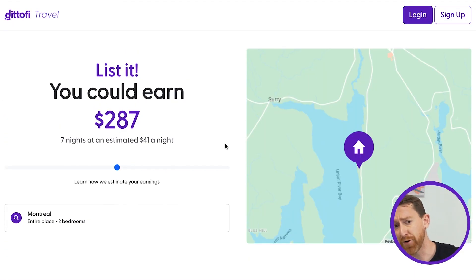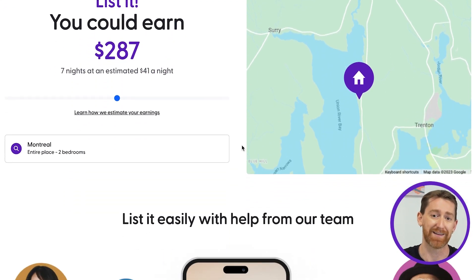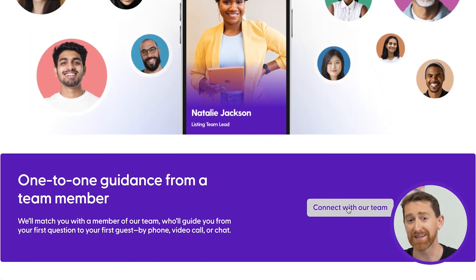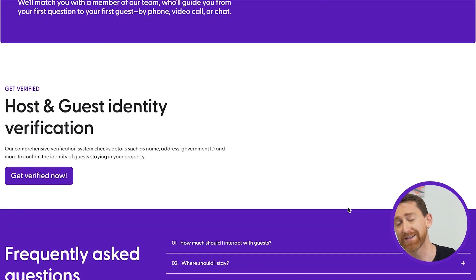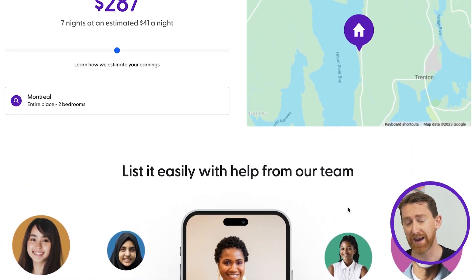On the other side of the marketplace, property providers can visit a separate landing page that encourages them to sign up and list their property. In our example, this is done by showing the property owner how much they can earn by listing their property. However, there may be other incentives you can use to get property owners to list on your site. Scrolling down the page, there are options for property providers to connect with your team — an important feature for early-stage rental marketplaces, since you can encourage providers to upload their listings in a way that best showcases them. We'll come back to this feature in future videos.